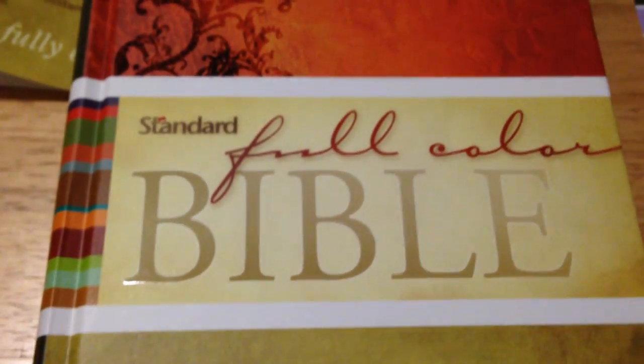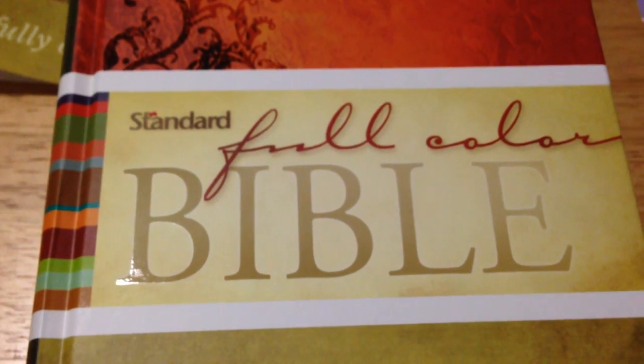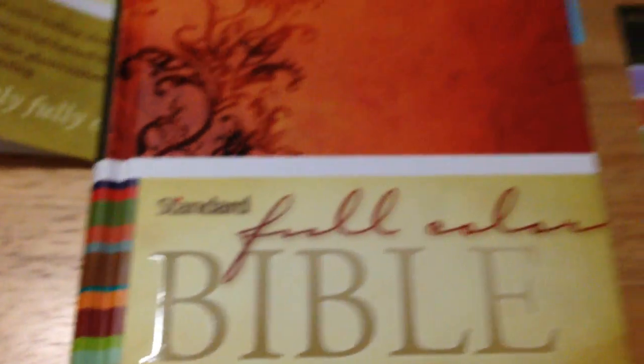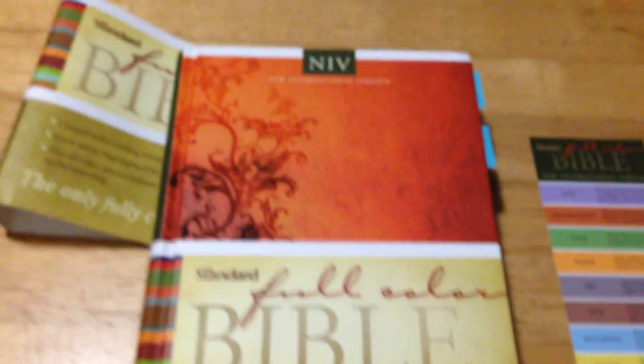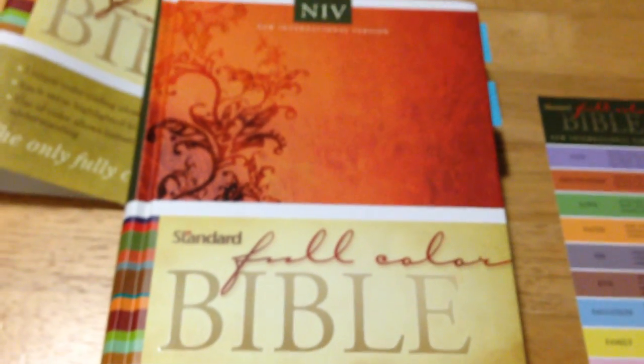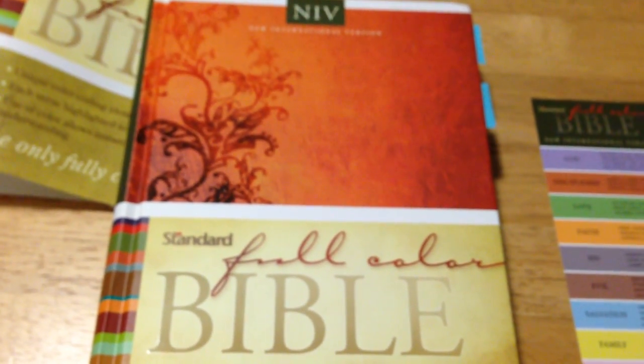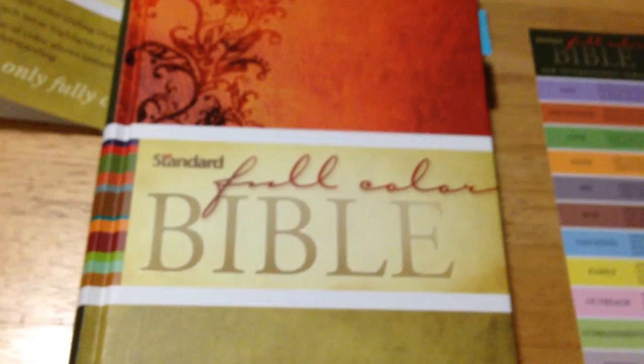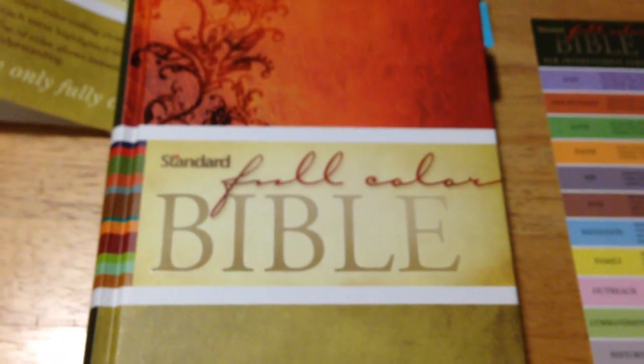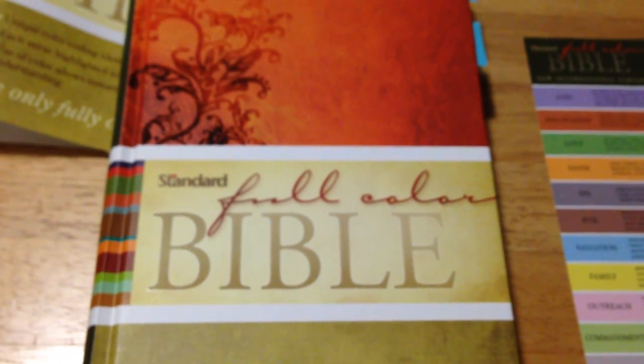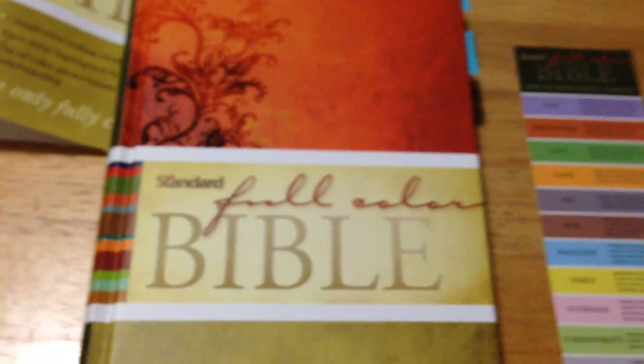And that's my review of the Rainbow Bible. I hope you like it. It's quite a nice Bible and very well made. Thank you for watching.